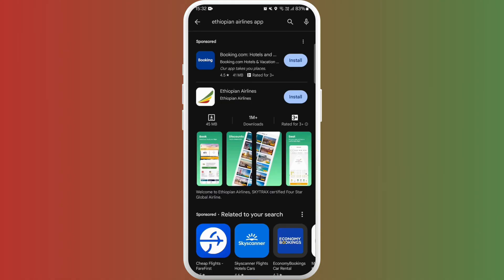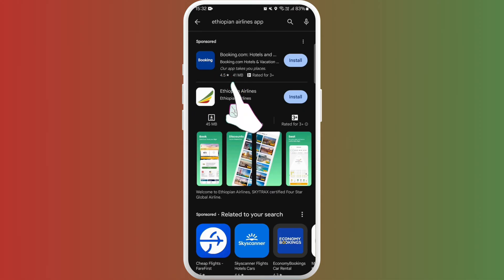You'll see the Ethiopian Airlines app appear in the search results. Look for the official app. Here I can see the Ethiopian Airlines app developed by Ethiopian Airlines, so this is the official one. Tap on it to open the app page.